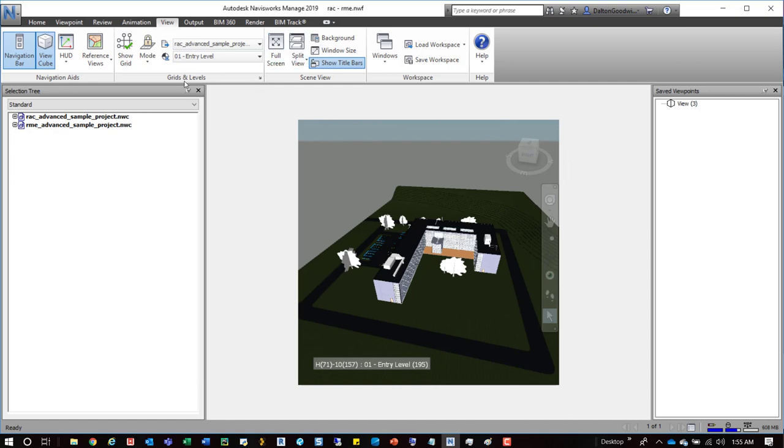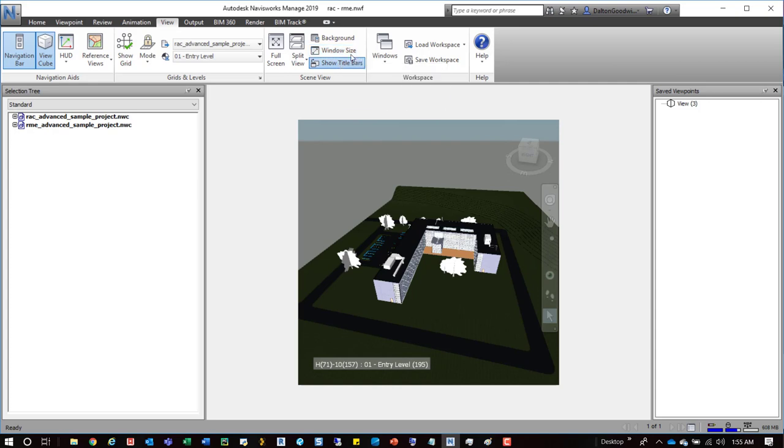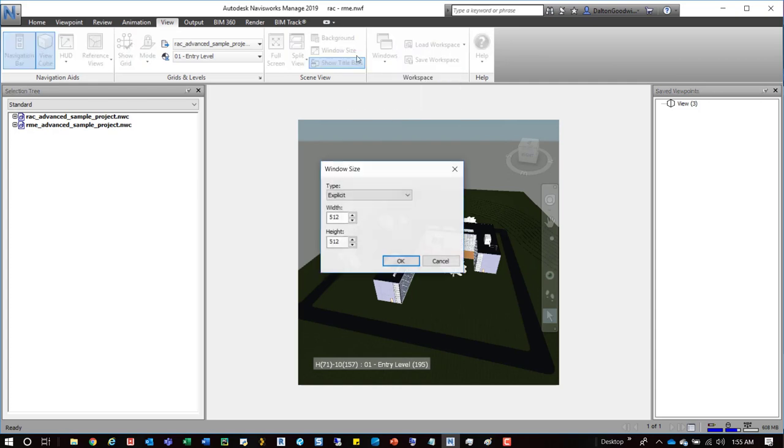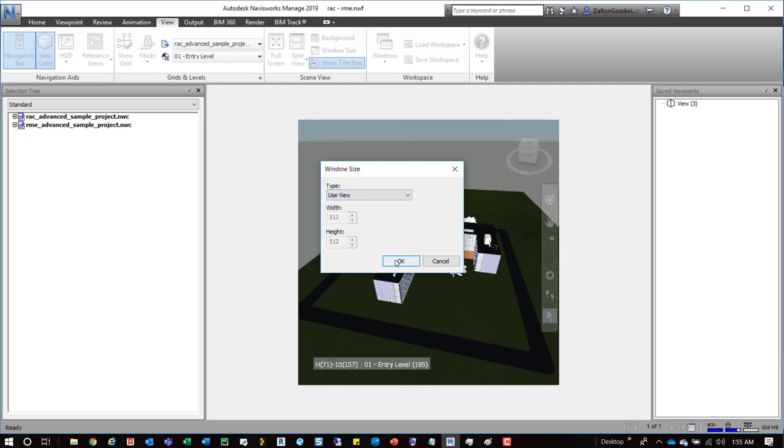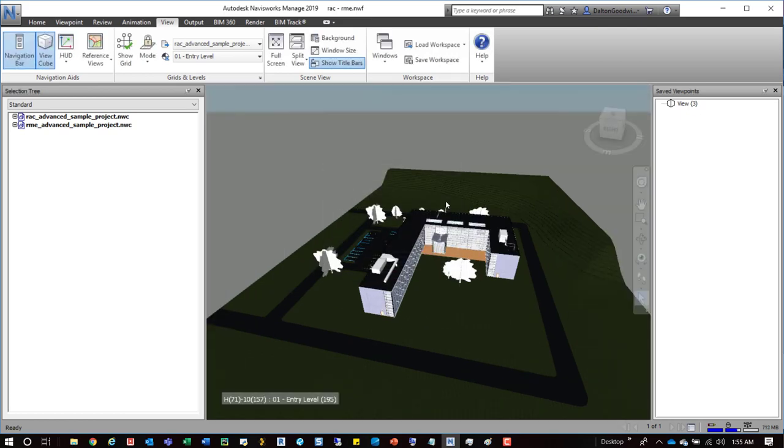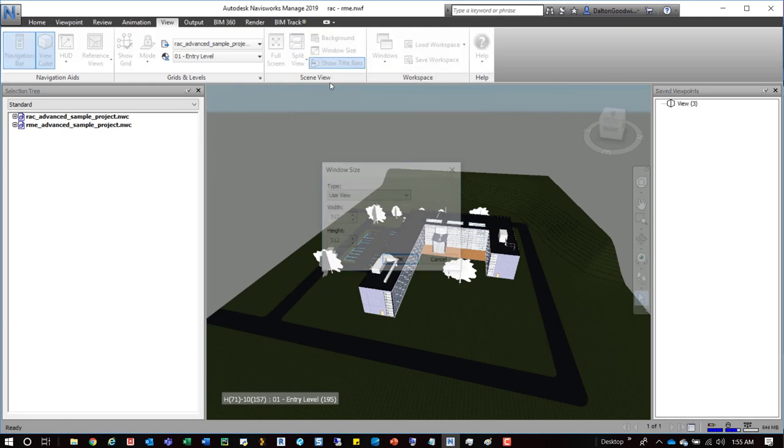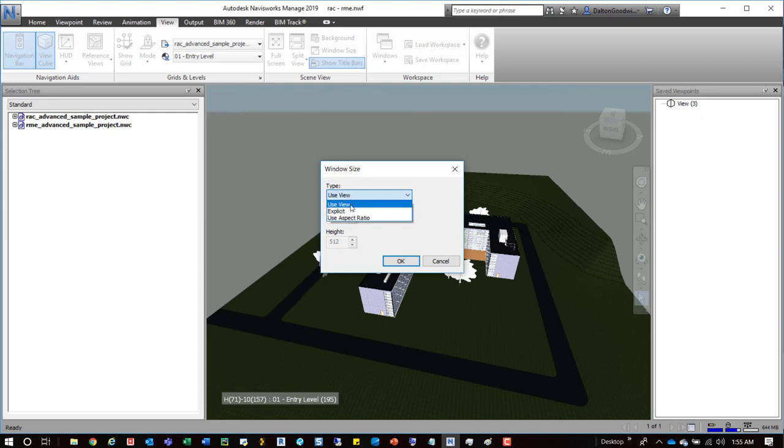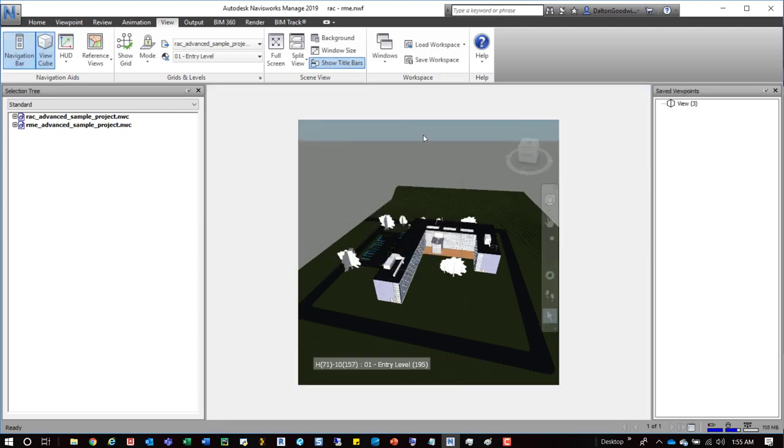Now, to change this setting, all you would have to do is go to your view tab. Over here is a windows tab or window size button. Click on that and you can change it to whatever. Up here, if you just change it to use view, it'll just be the default view that you would see when you open up Navisworks. But if you come down here and change it to explicit, you can press OK.